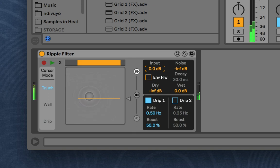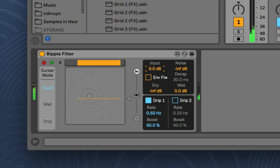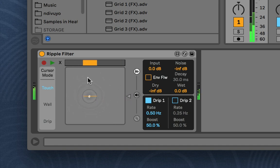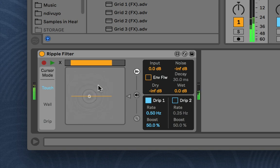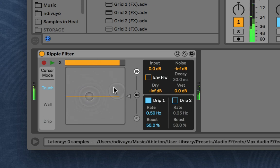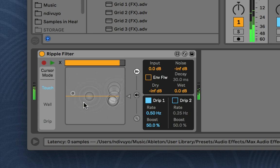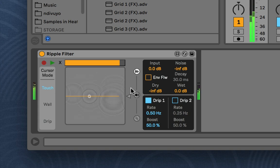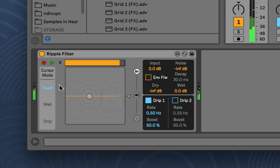So I'll play some audio. And now the audio input is instead fed to the filter. And if I add more drips, you can see kind of how that works.